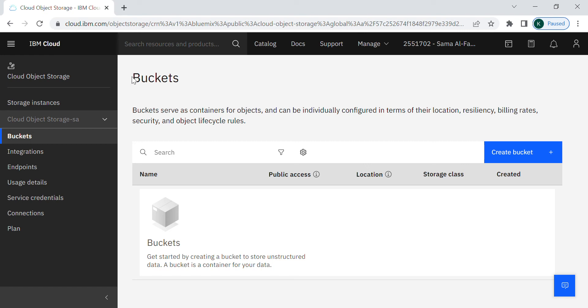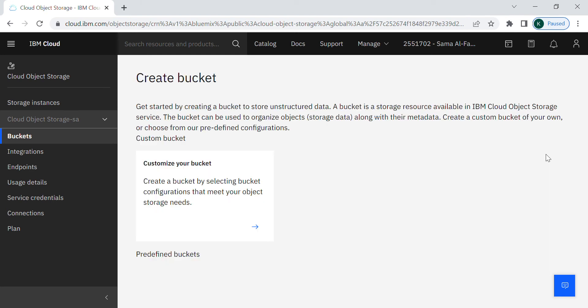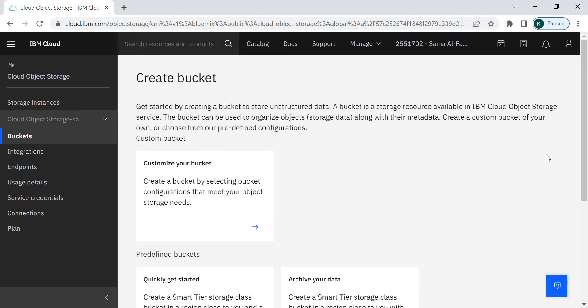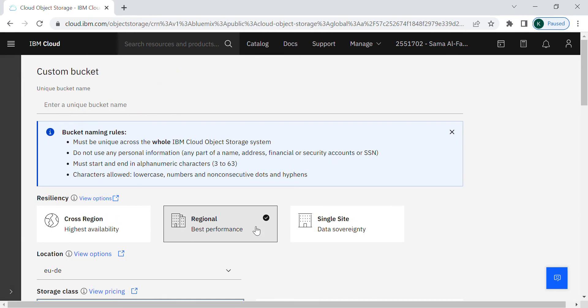So here are the buckets, and they are empty. In here we can create a new one by clicking the button and then click this little arrow for customizing the bucket. Here is the unique bucket name which we will name.